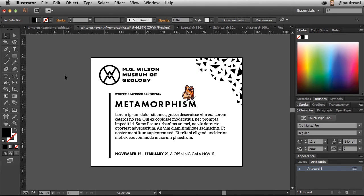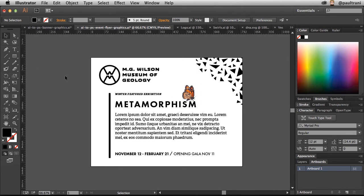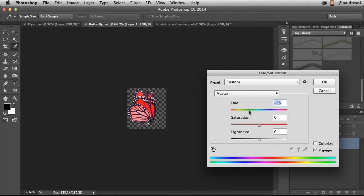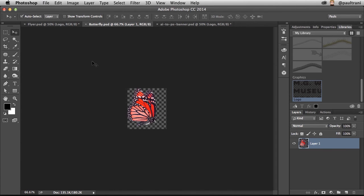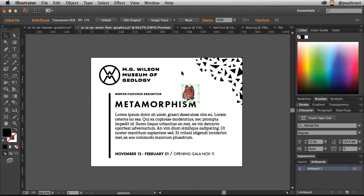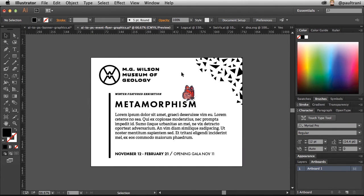Now, if at any time I want to change this Butterfly, really, it's a matter of editing the original. Selecting that, opening it up. If I want to, say, for instance, shift the color of this butterfly to a little more red. There it is. Going back in. Says that it was modified. Do you want to update it? You can see it's updated.